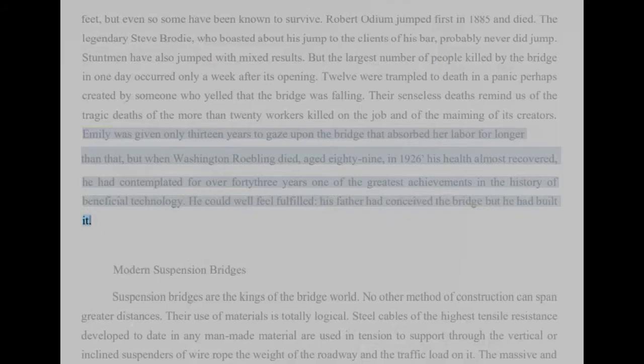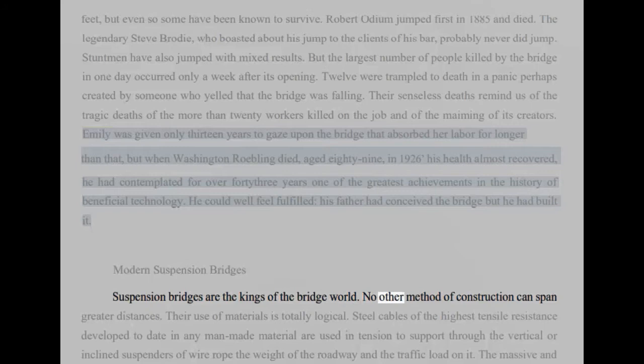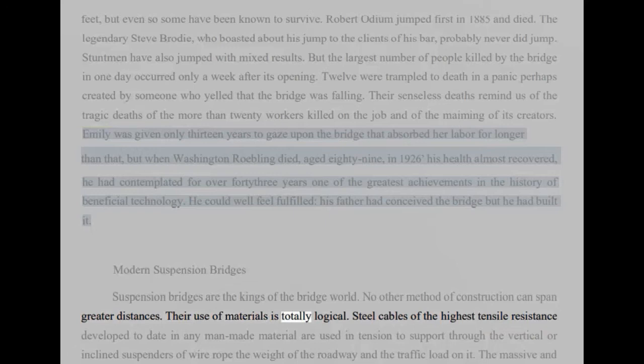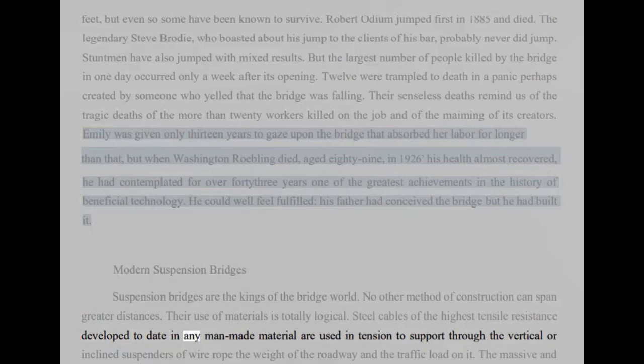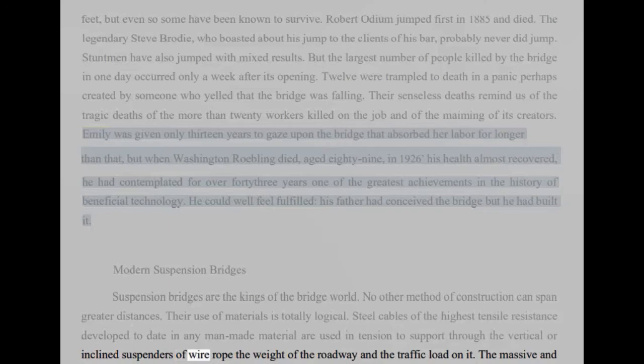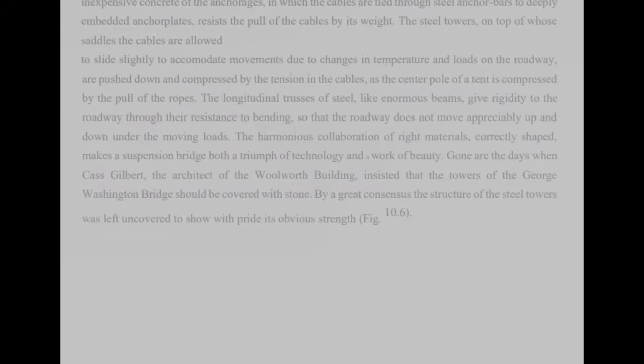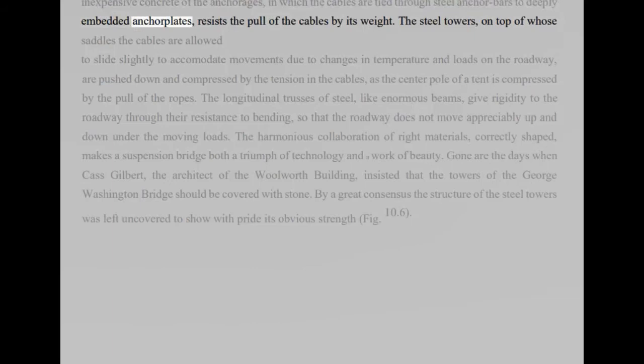Modern Suspension Bridges. Suspension bridges are the kings of the bridge world. No other method of construction can span greater distances. Their use of materials is totally logical. Steel cables of the highest tensile resistance developed to date in any man-made material are used in tension to support through the vertical or inclined suspenders of wire rope the weight of the roadway and the traffic load on it. The massive and inexpensive concrete of the anchorages, in which the cables are tied through steel anchor bars to deeply embedded anchor plates, resists the pull of the cables by its weight.